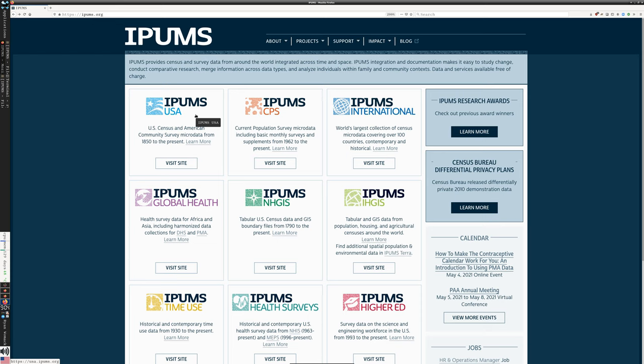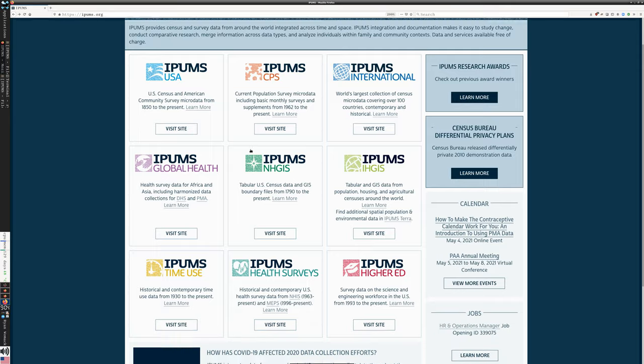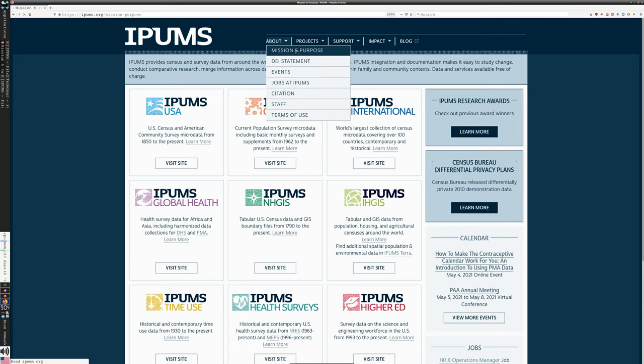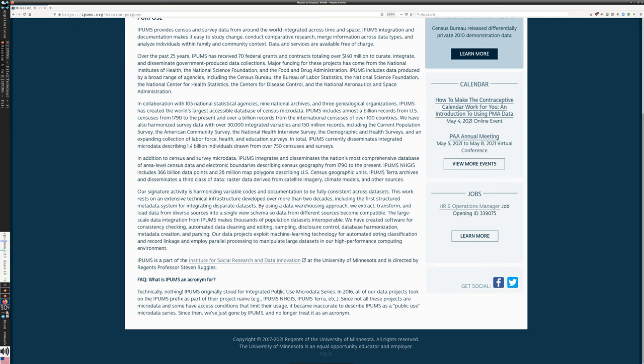Let's start with the basics. IPUMS is pronounced 'eye-pums' — the preferred pronunciation of those who create the project, not 'I-P-U-M-S', although no one will be too upset if you say it that way. IPUMS used to stand for the International Public Use Microdata Series, because many government agencies collect data sets released as public use microdata. However, as the IPUMS project has expanded, not everything is public, not everything is microdata, so they're just going by the name IPUMS.